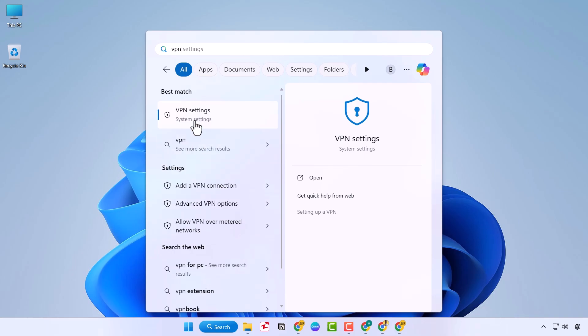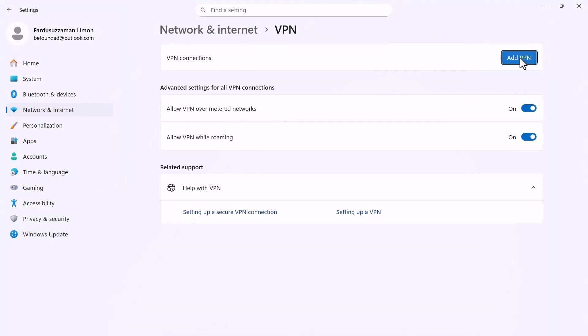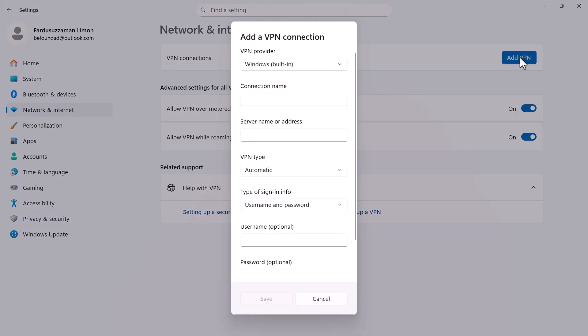Click on VPN settings and select Add a VPN. For the connection name, type anything. For example, Test VPN.